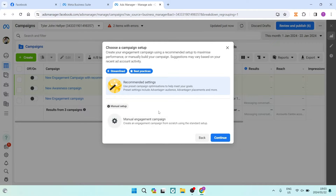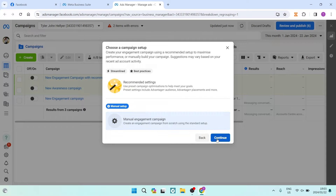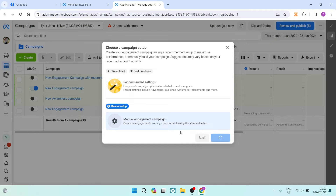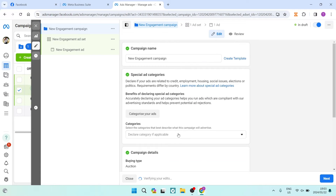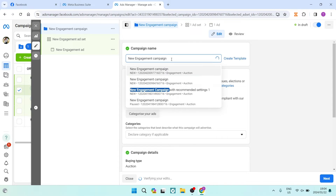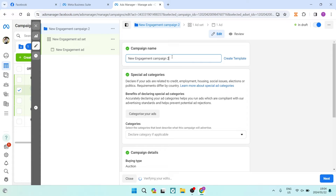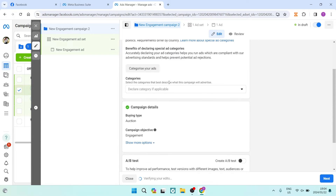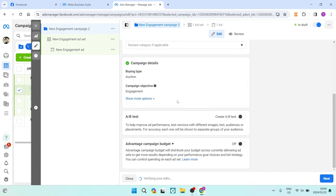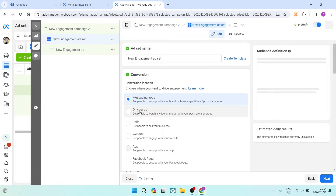You're now faced with either using the recommended settings — which I don't recommend — or Manual Engagement Campaign at the bottom, which means you set everything up yourself. Tap Continue. On the next page you get to define everything about your campaign. Start at the top and name your campaign — I'm going to call it 'New Engagement Campaign Two' for example purposes. Then tap Next at the bottom.